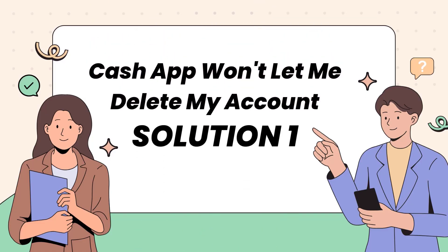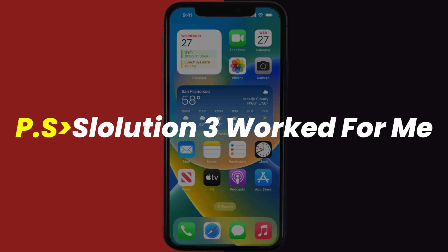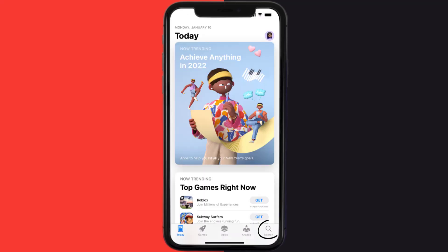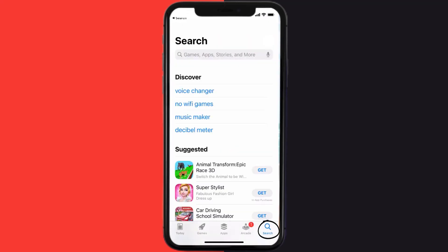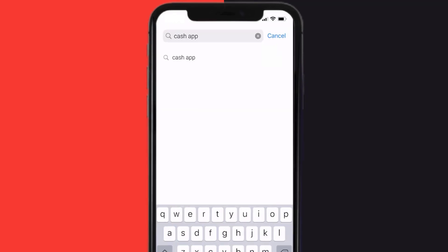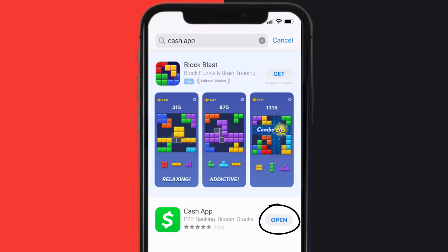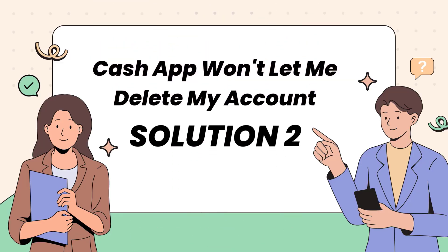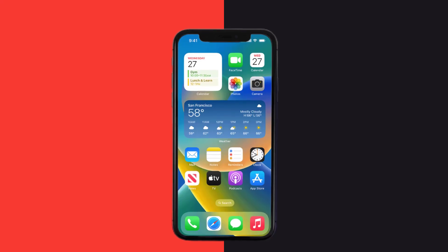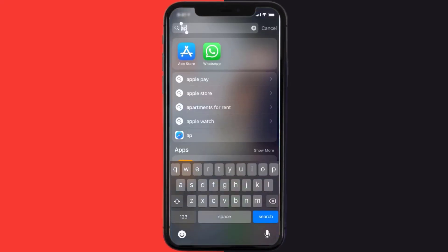First of all, you need to make sure you're running the latest version of the app. Open up the App Store on your device and then tap on the search icon in the bottom right corner. Search for Cash App, and if you see an update button right next to the app name, simply tap on it. This should fix Cash App if it isn't letting you delete your account.